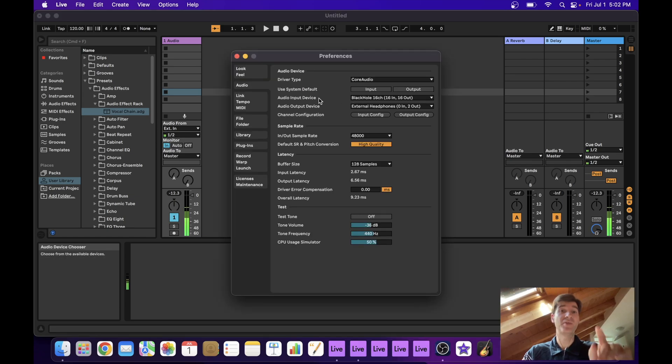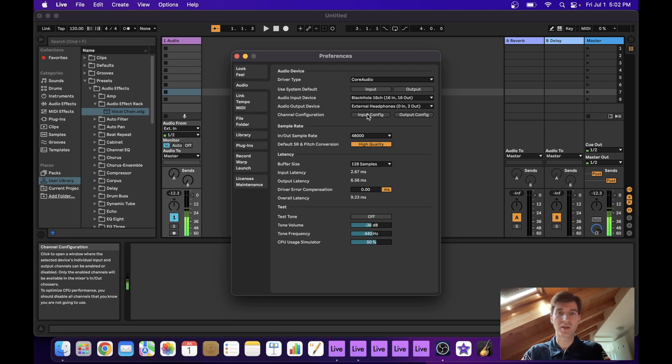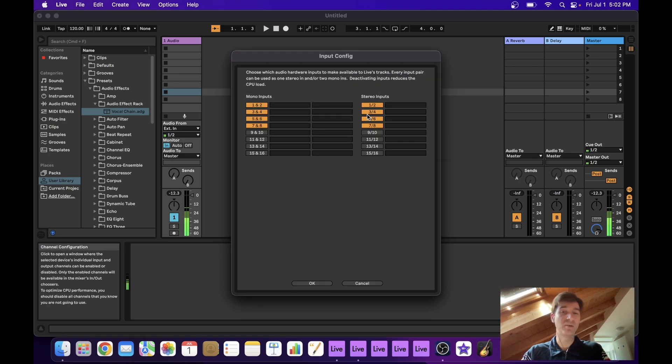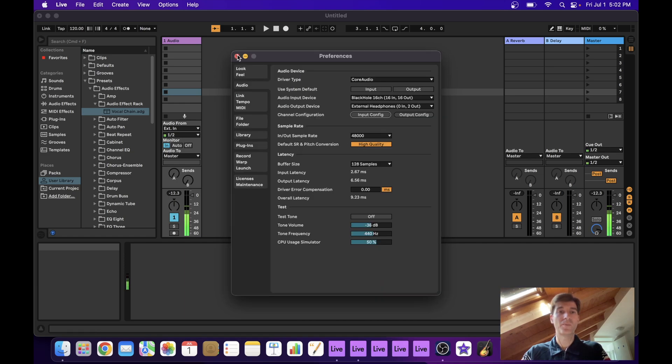If I open my preferences in this master project, BlackHole as you can see is not the output, it's the input. So we can access its input configuration. And again, you can see I have enabled eight channels.